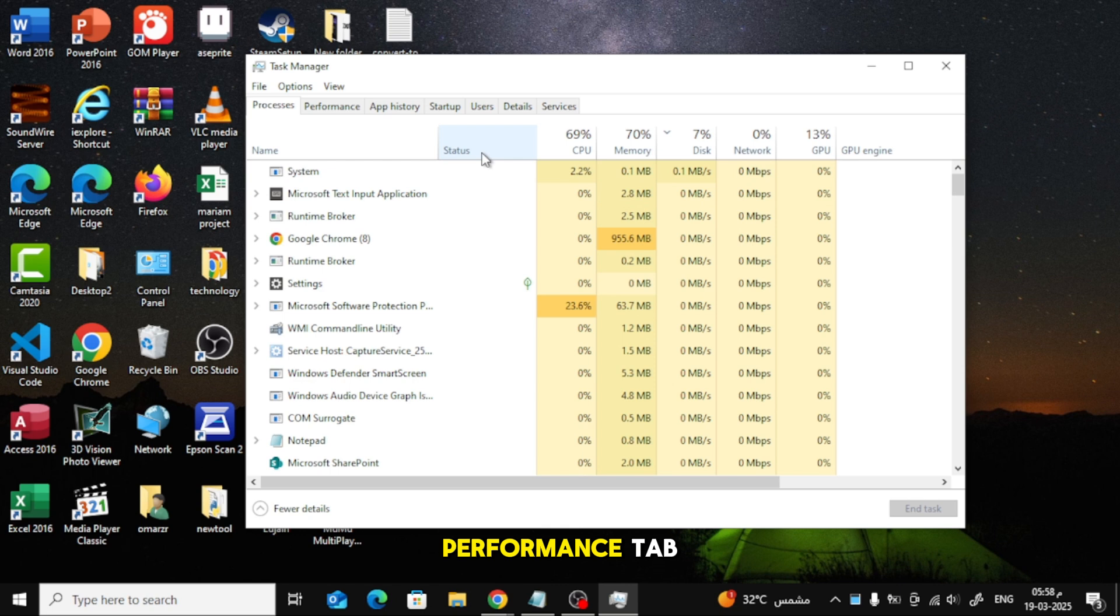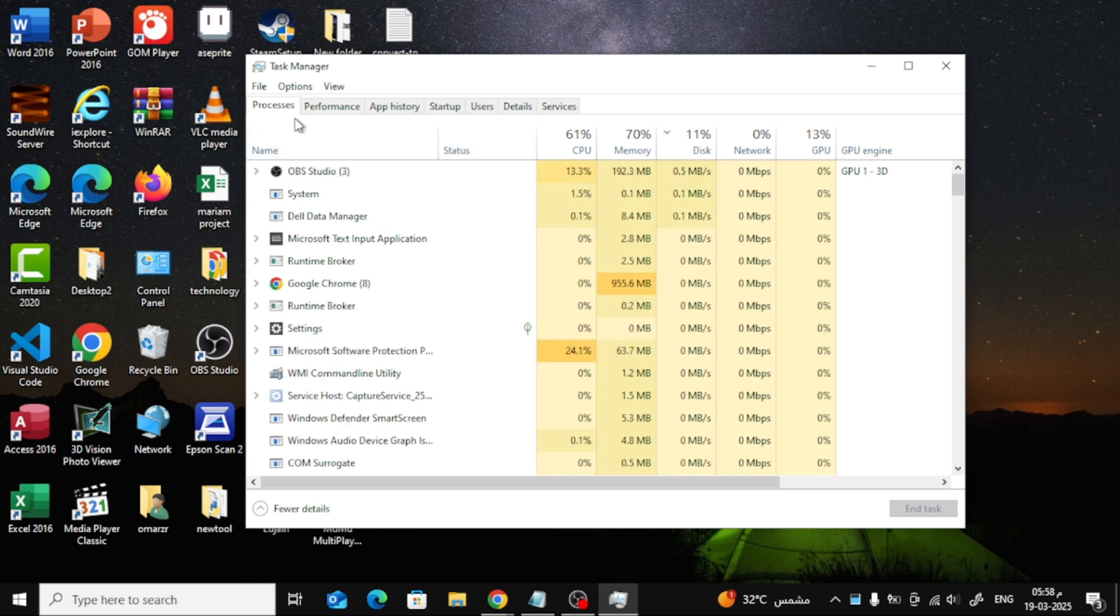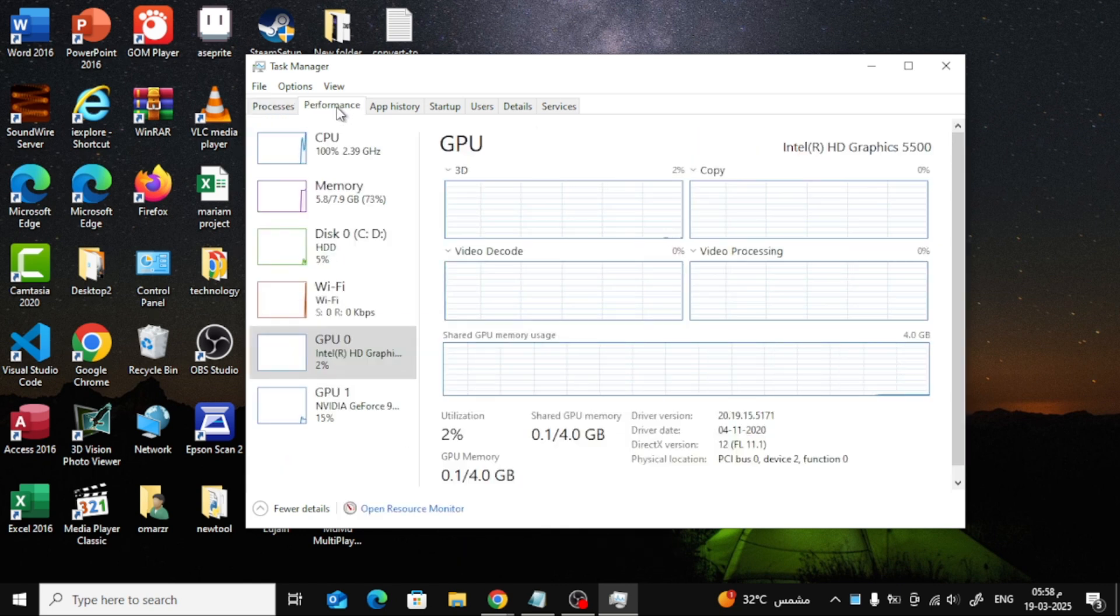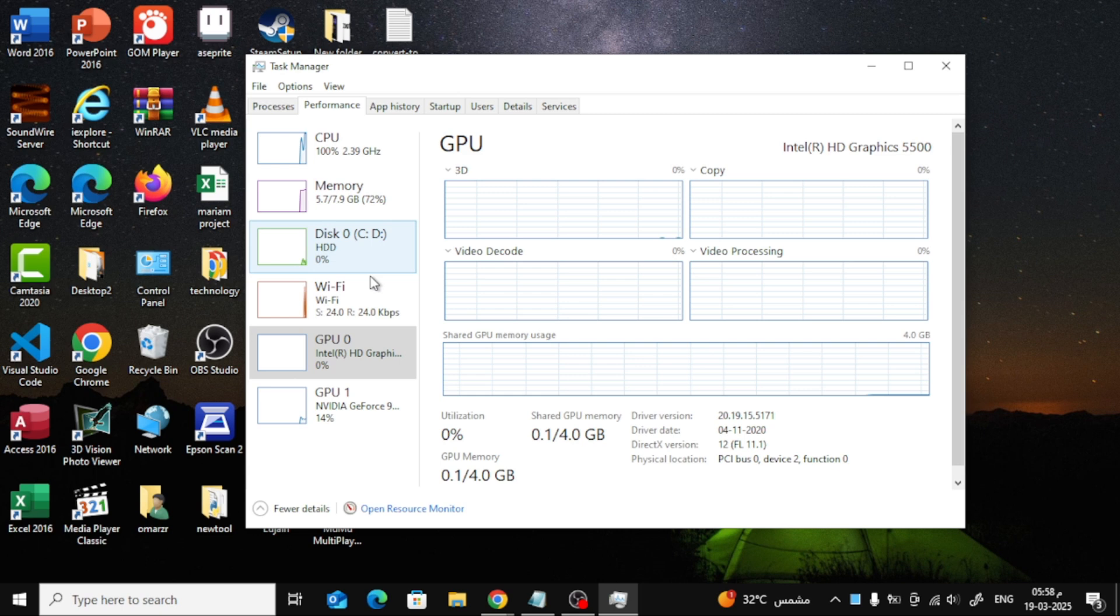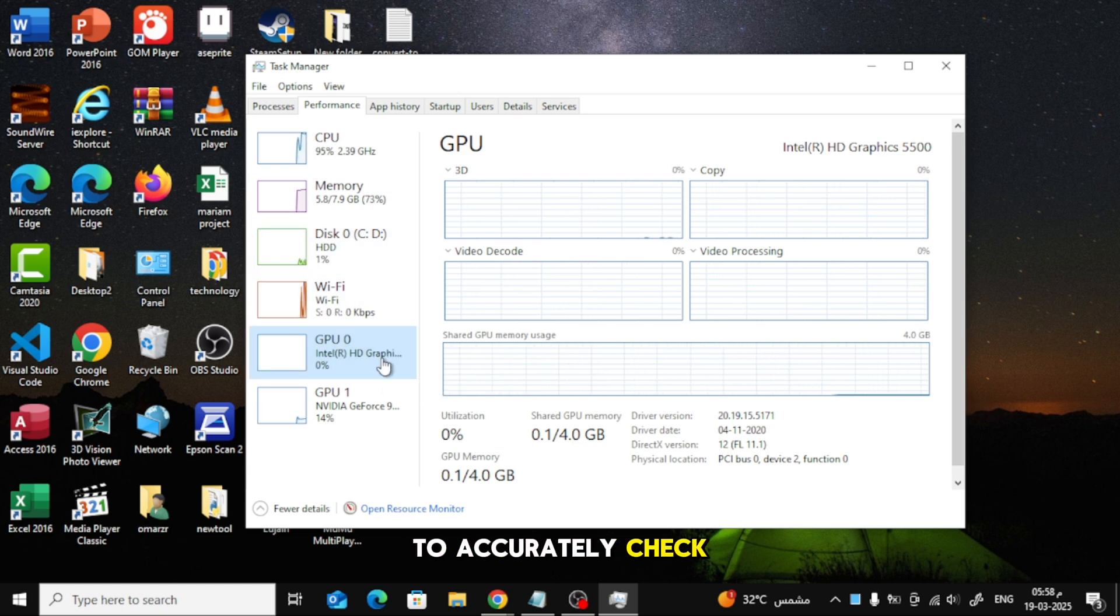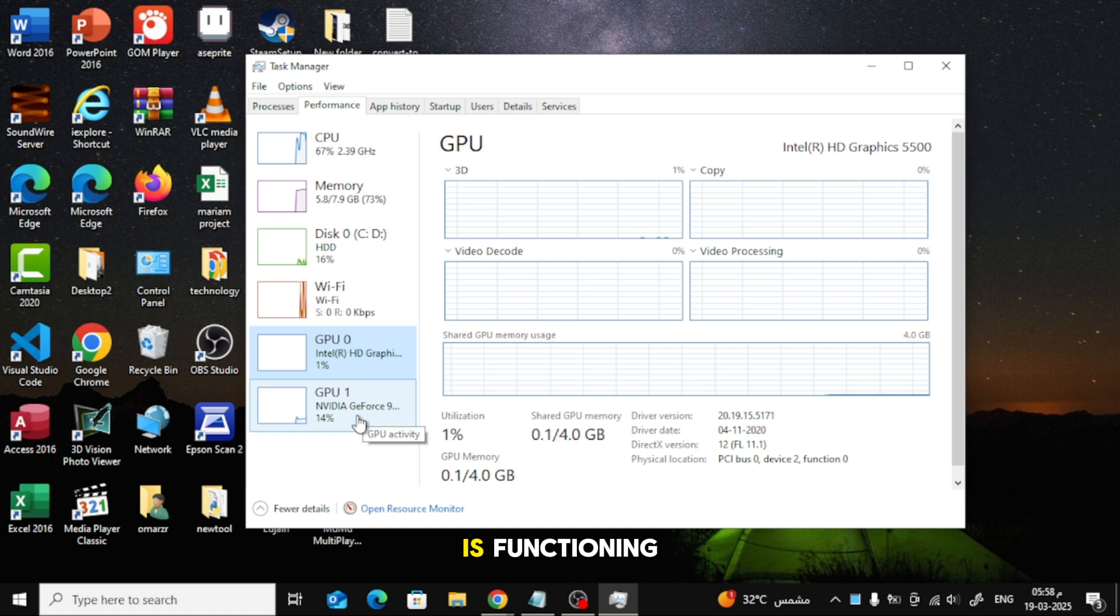Click on the Performance tab. Select GPU from the left panel. To accurately check if your GPU is functioning, you need to run a graphics-intensive application like a game or video editing software.